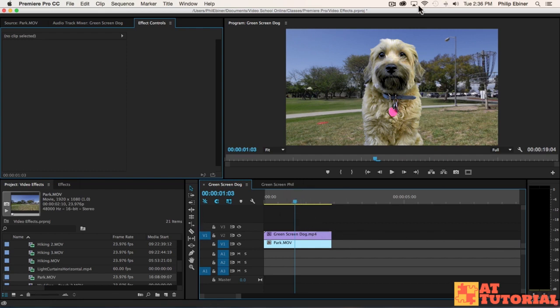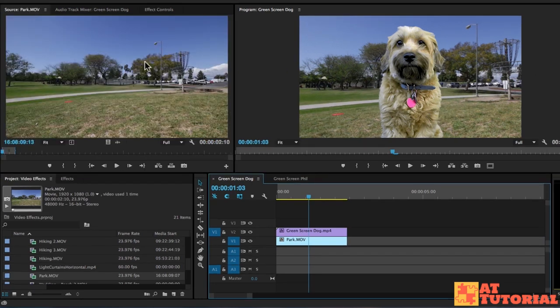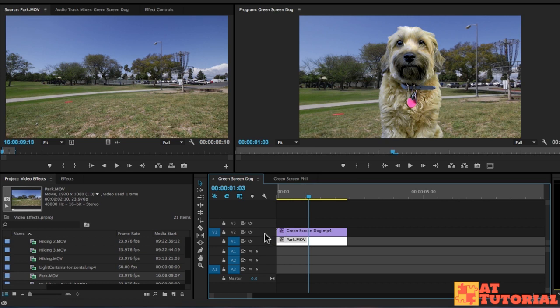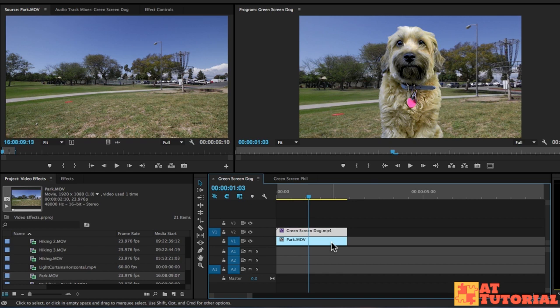Right away, we can see that this doesn't look quite natural. For me, the background video does not match the size of the dog because I'm using the full resolution park.mov file, which is 1920 by 1080, whereas the green screen dog video is only 1280 by 720.